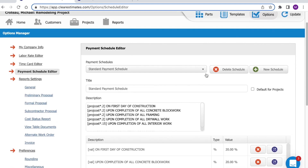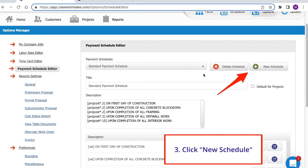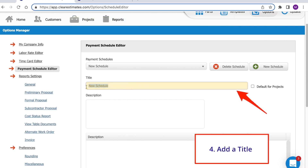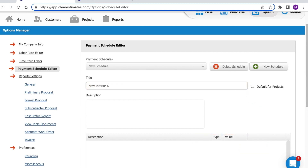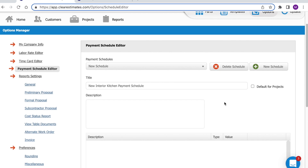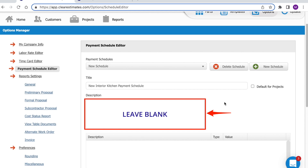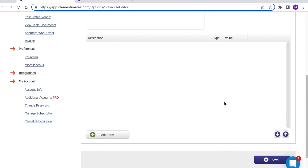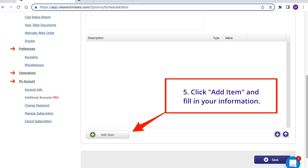From your Options tool, you'll see this menu on the left side. The fourth option down is for your Payment Schedule Editor — click Payment Schedule Editor. That brings up a new tool where we can set up a payment schedule. Click New Schedule in the top right. From here, add a title for your payment schedule. You'll also see an option to make your payment schedule the default for projects. Down below, you'll see a description box — always leave this box blank, as it will be filled in automatically based on your payment schedule items. The next step is to scroll down to the very bottom and begin adding items by clicking Add Item.